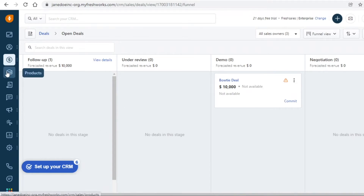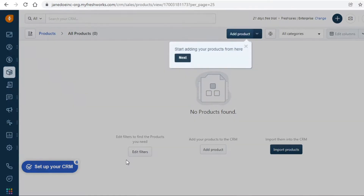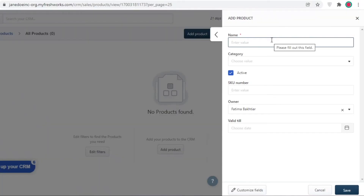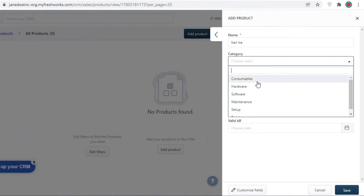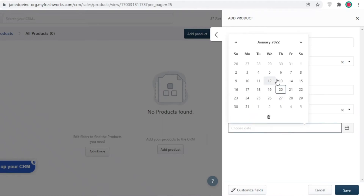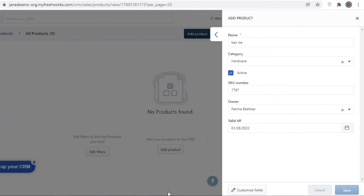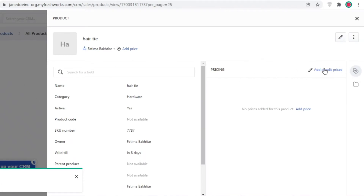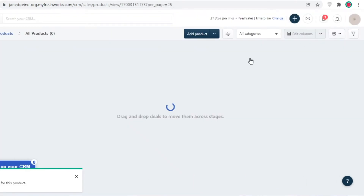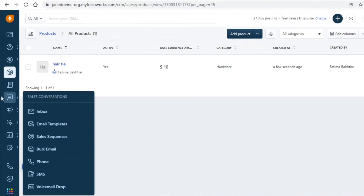Below Deals you have Products, which is your product inventory. You can add products via CSV file, which I'd recommend, or manually. For example, you could add a 'Hair Tie,' choose a category like Hardware, add the SKU number, assign an owner, set a validity period, and then click Add or Edit Prices to set a one-time price of $10. Click Save and your product is added with its price.